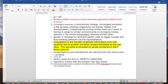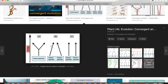Convergent evolution is when you have organisms that are not closely related but they evolve similar traits as a result of their environments or ecological niches. They come together — even though they are not the same organism, they evolved similar traits. This is converging, going towards the point, as you can see on screen.